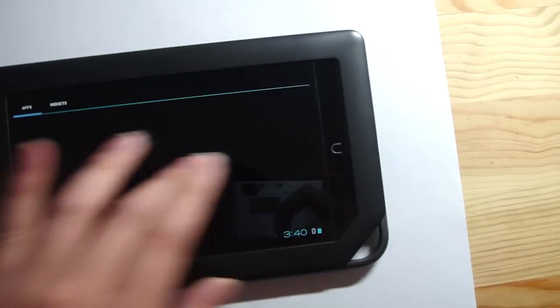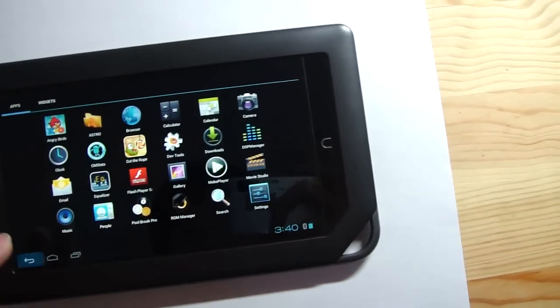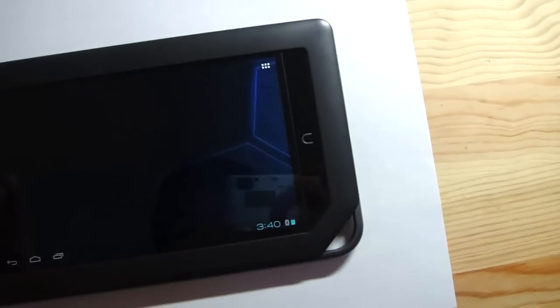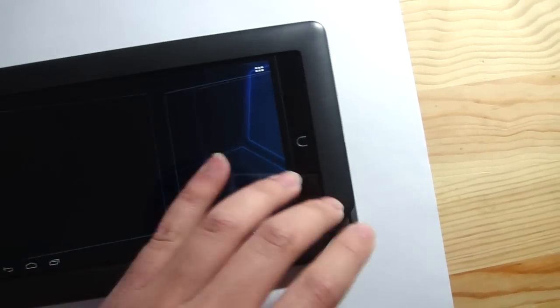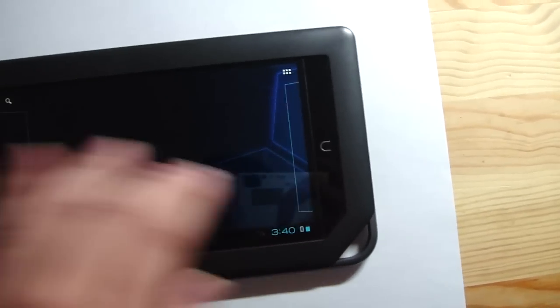I'll be updating my Nook Color and telling you guys how it feels. Thanks for watching.